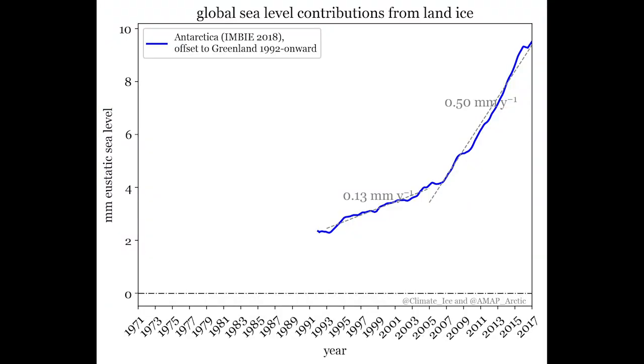Over the past two decades, Antarctica is about a quarter of the global rise, but comparing the first and the second decades, the Antarctic contribution goes up by a factor of four.